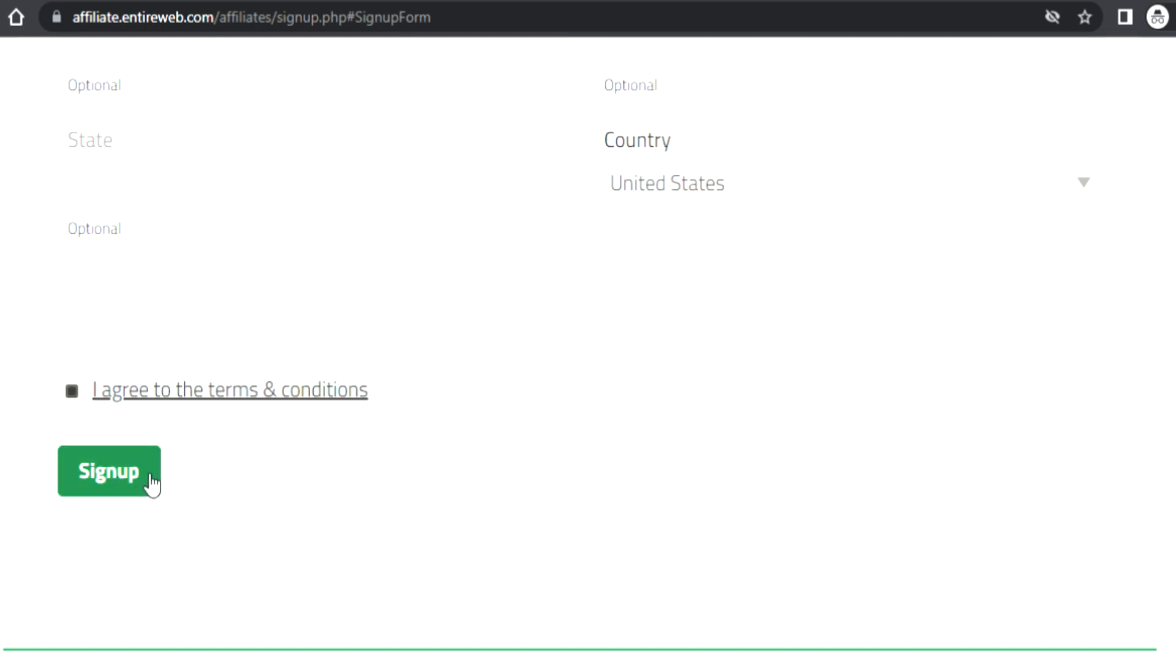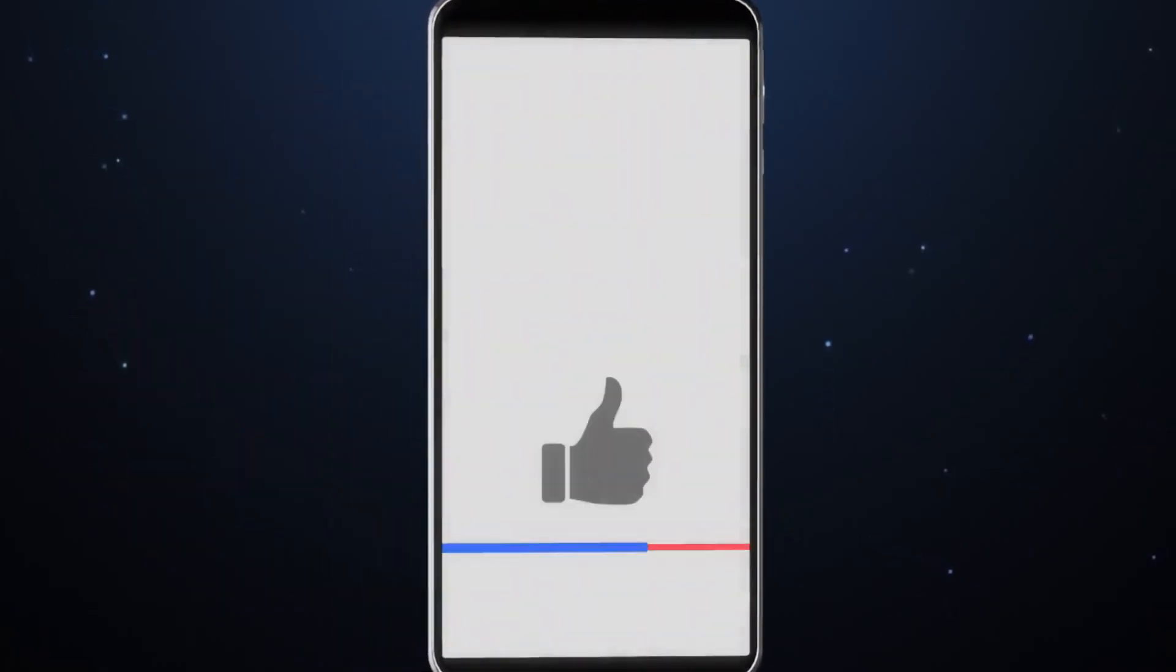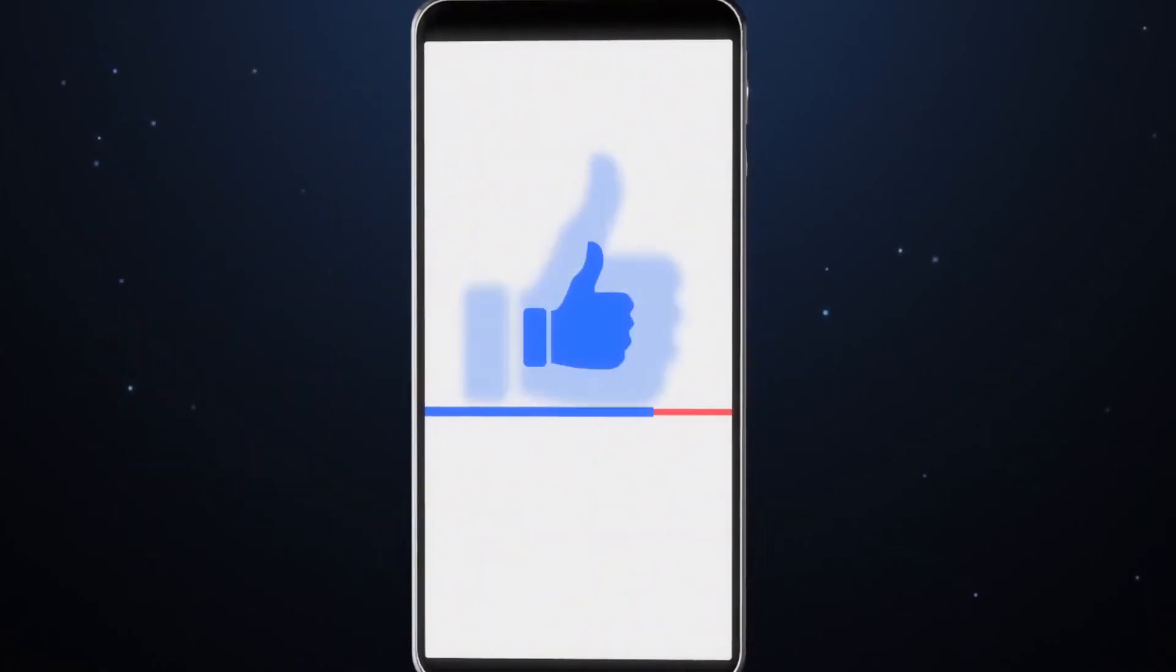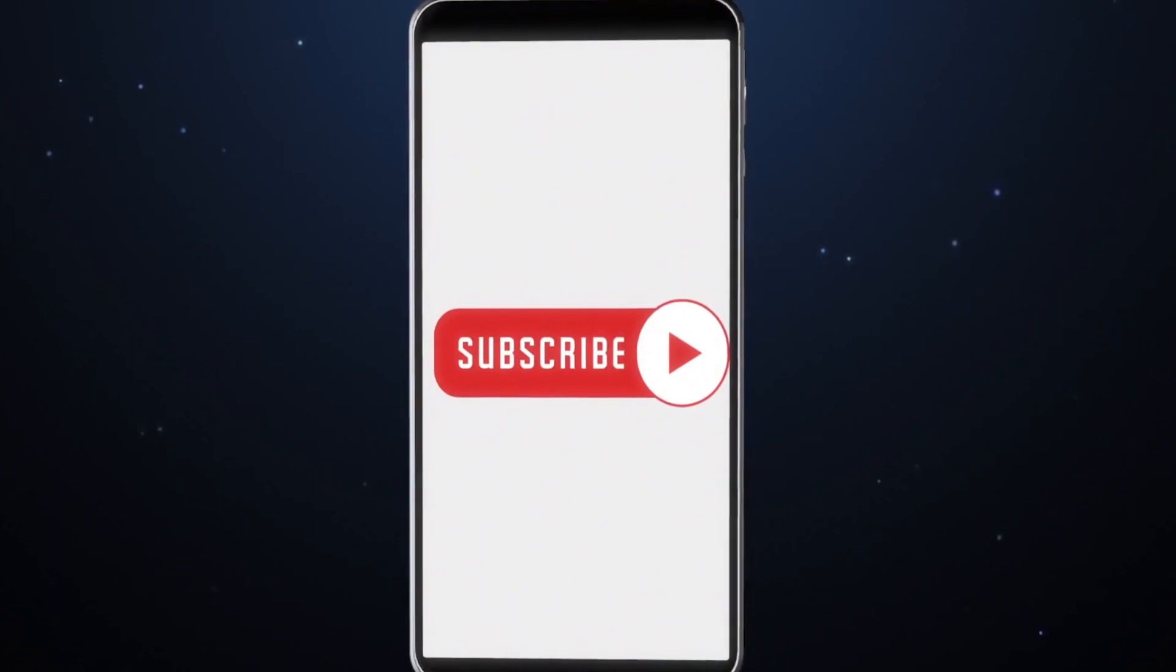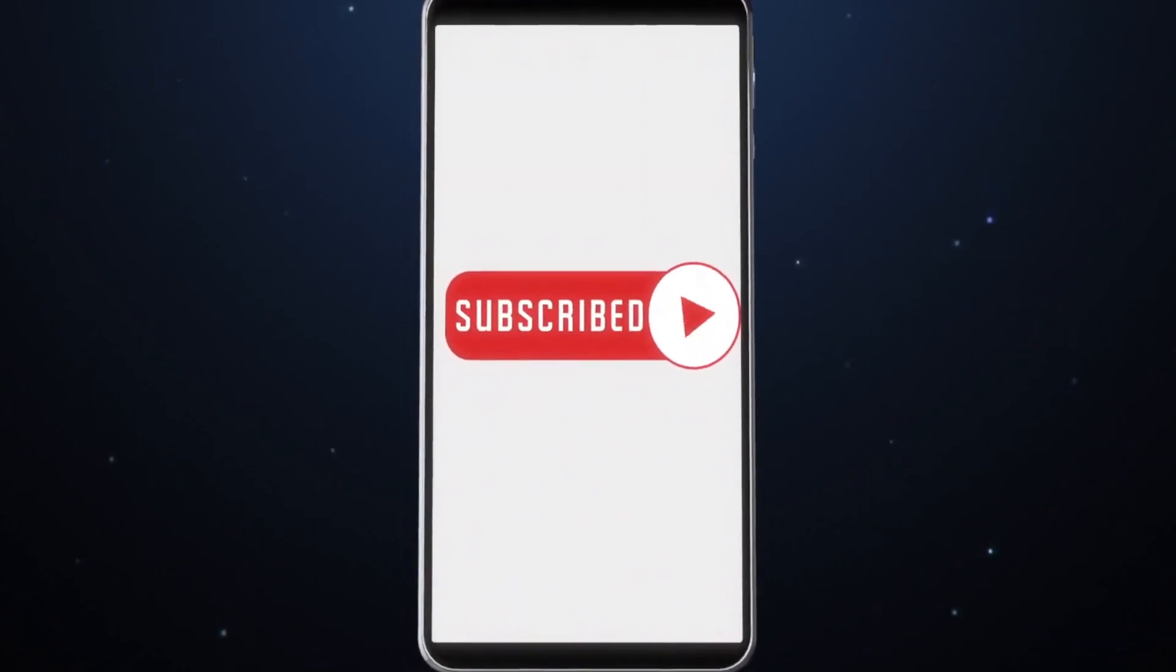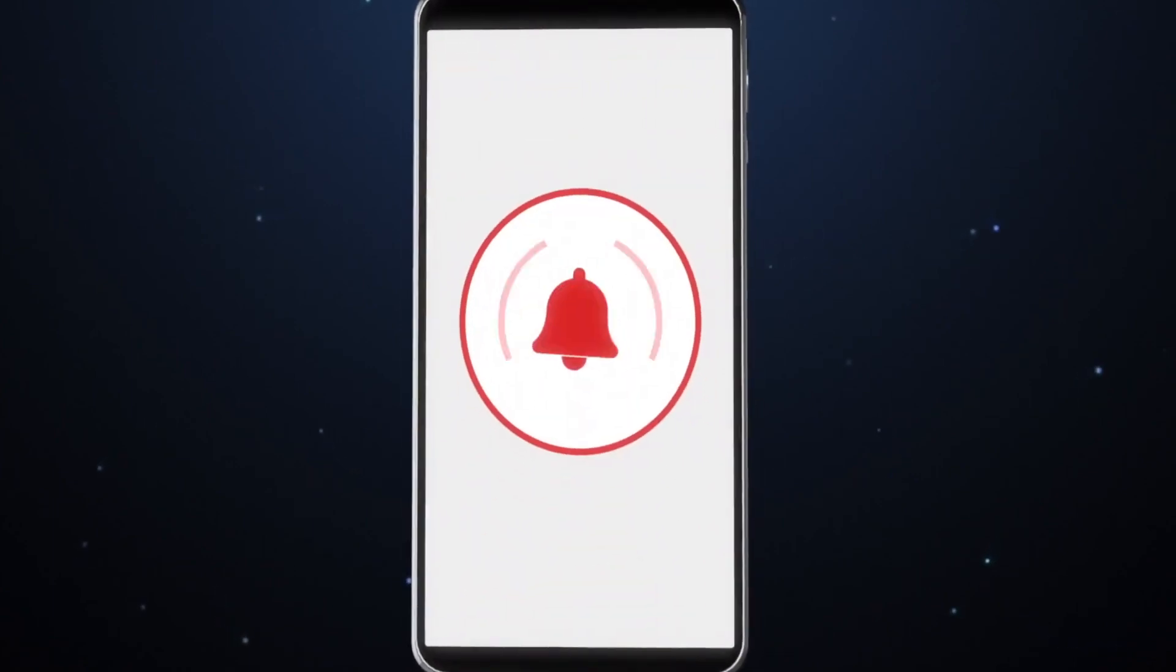After you've given all the required information and checked the box that says you agree to the terms and conditions, just click sign up. Before we continue, don't forget to subscribe to the channel, hit the like button, and turn on the notification bell to be notified every time a new video is uploaded.